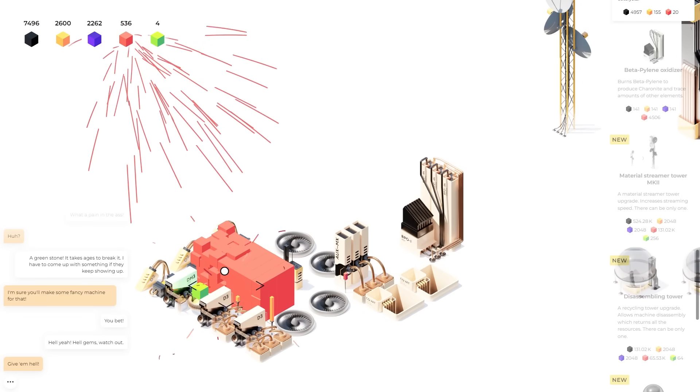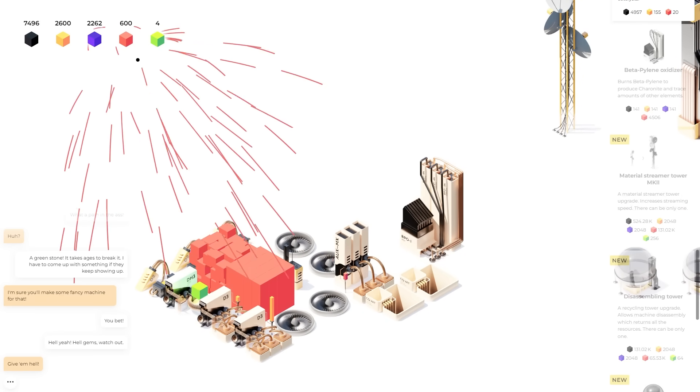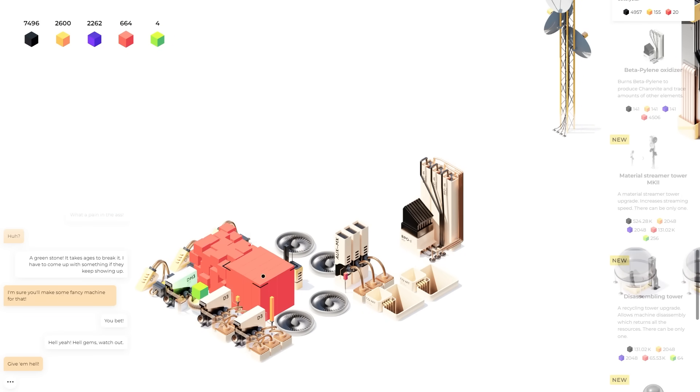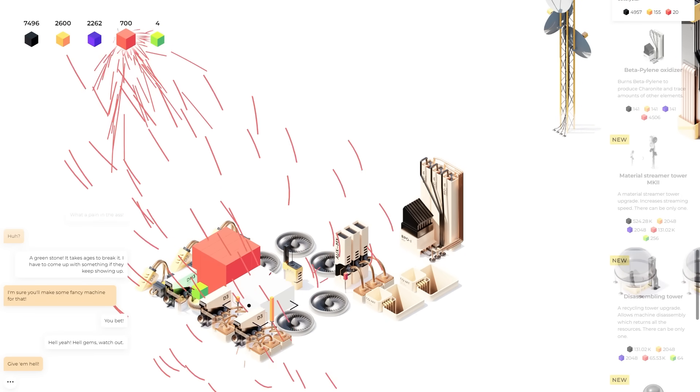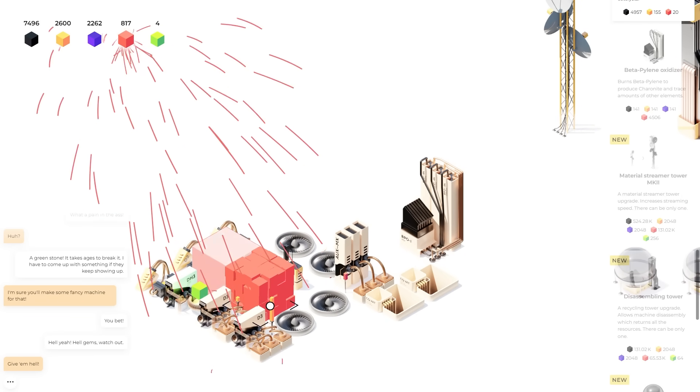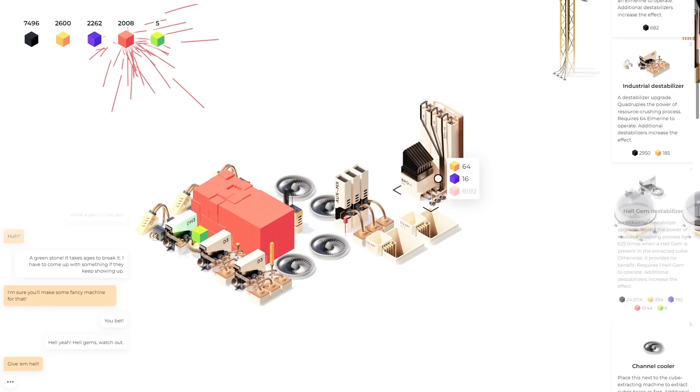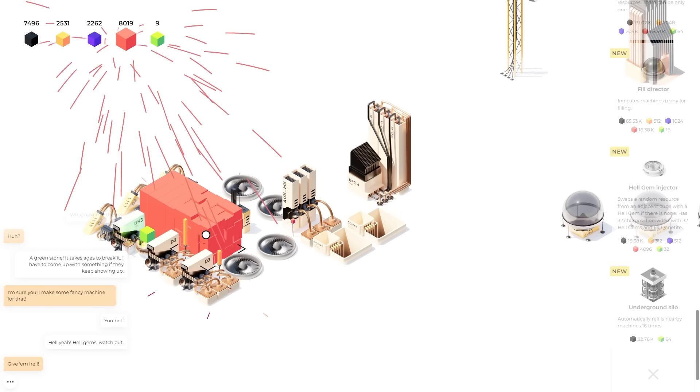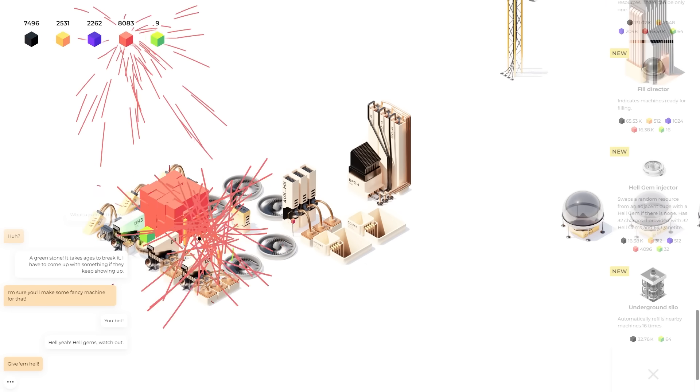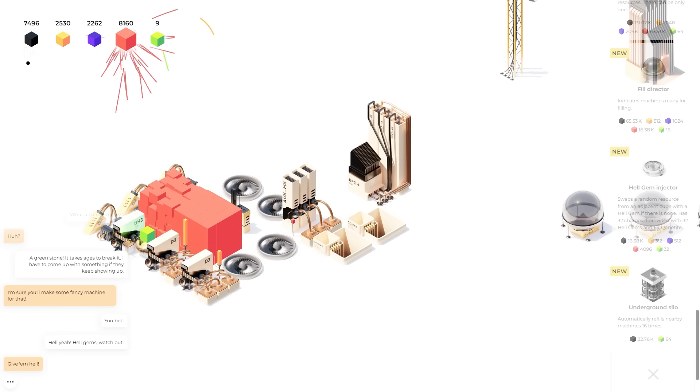So I think what the streamer tower actually does is make the cubes go into my materials quicker. I'm not entirely sure why that's a great thing. But I'll take it. And we're running out of lots of materials. So I'm gonna need more reds to start these other processes going again.